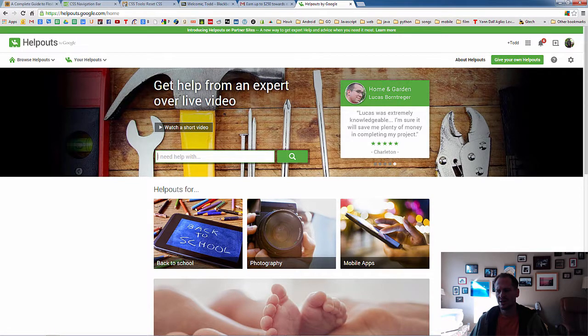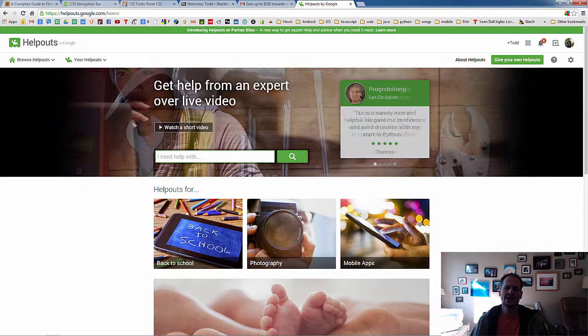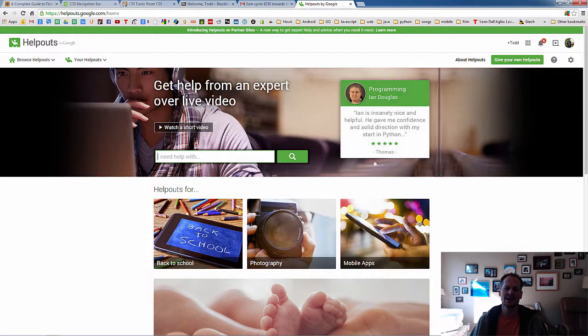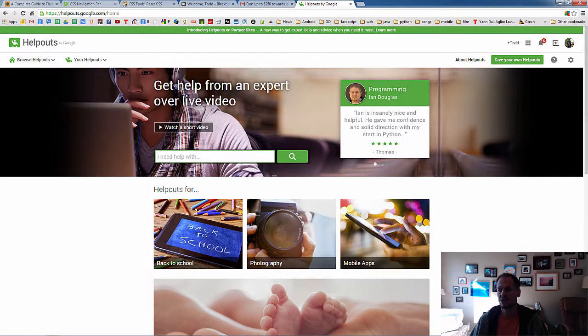Go try it out. Use that $25 of free credit. And sign up to offer help to people and start making some money. Good to know. Google Helpouts.